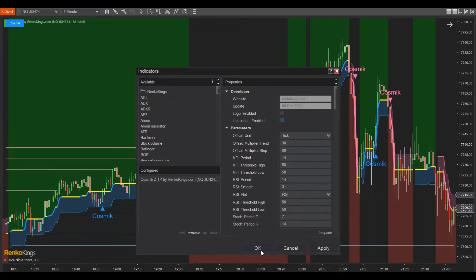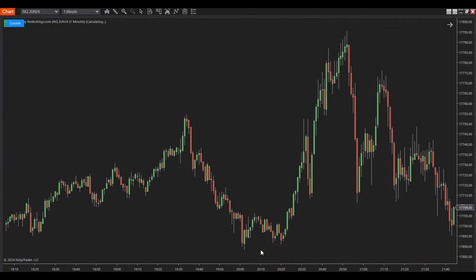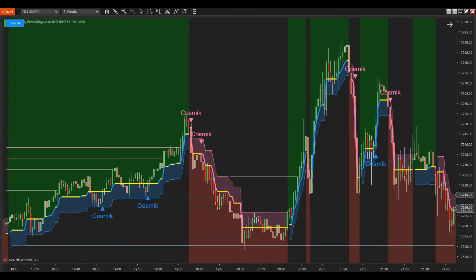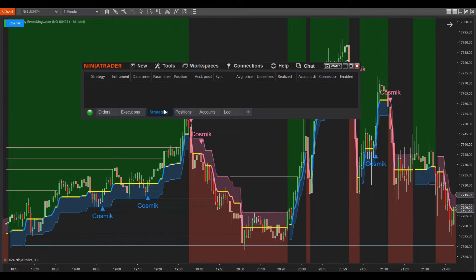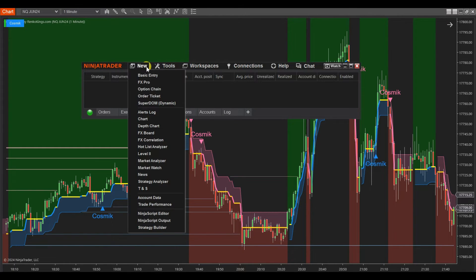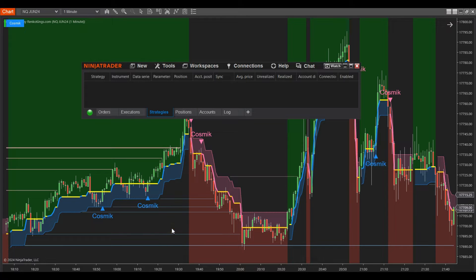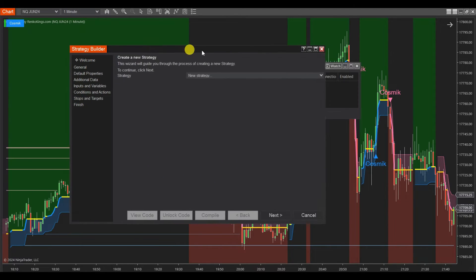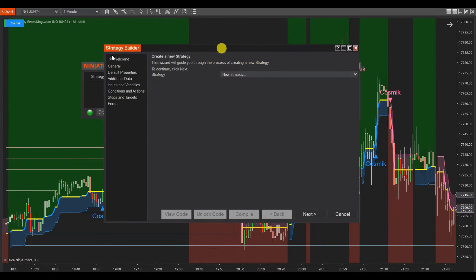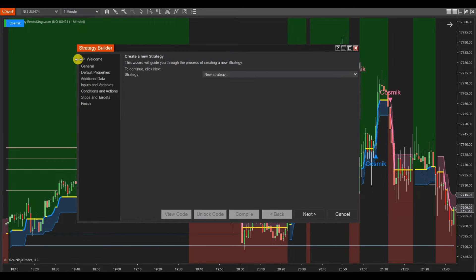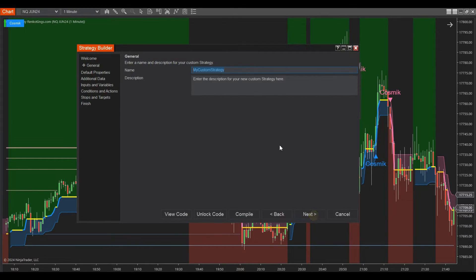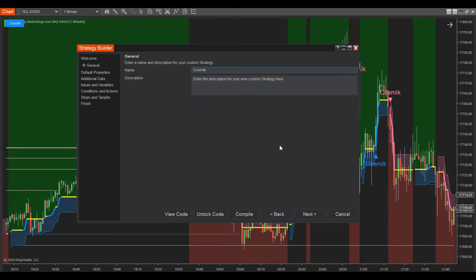Next, building the automated trading system in strategy builder. Step 1: Open the control center window and click New, then select Strategy Builder. Step 2: In the Strategy Builder window, click Next to name your custom strategy, such as Cosmic ZTP Grace.